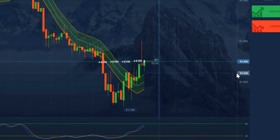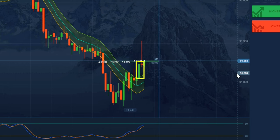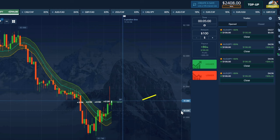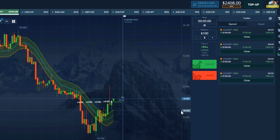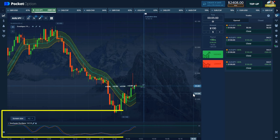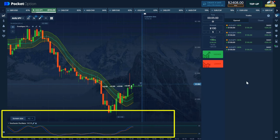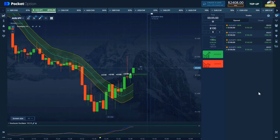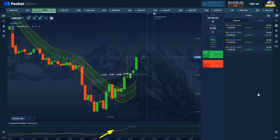Here I have taken a trade after a green candle closes above. Still I wait to get a good entry and placed the trade. If you want to take confirmation of the stochastic oscillator, let it rise above the bottom line and take a trade.